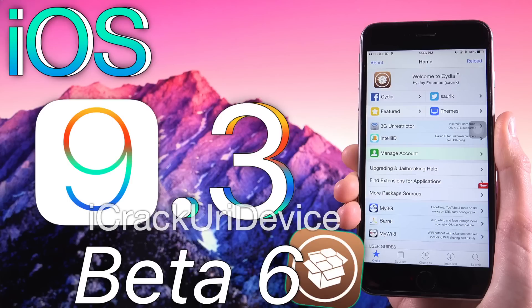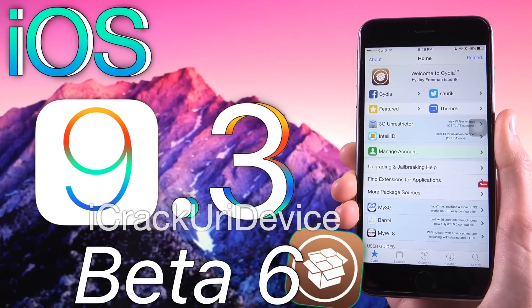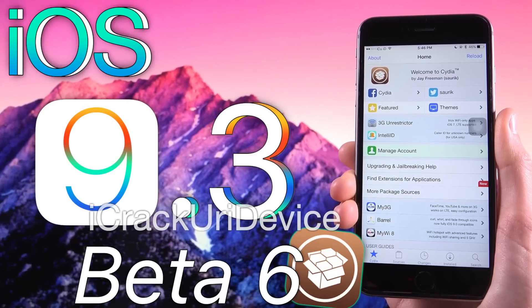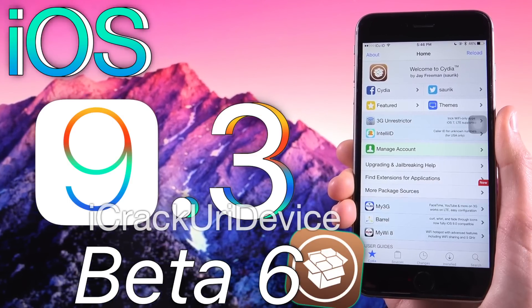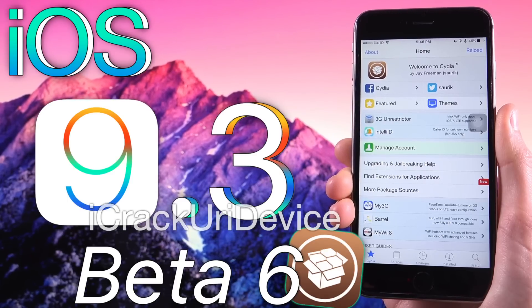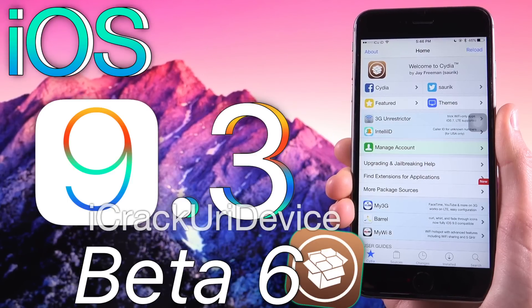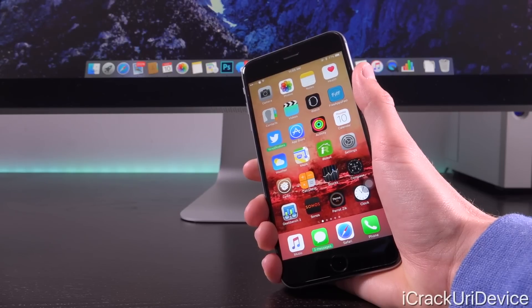The sixth beta of iOS 9.3 was recently pushed out to developers as well as public beta testers, and Apple is so very close to issuing the public version. So it's just right around the corner.